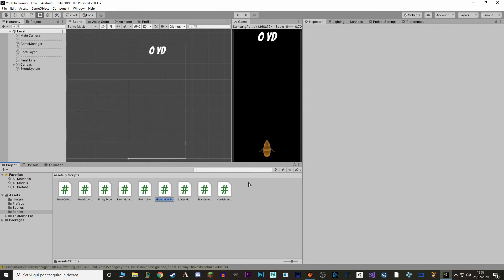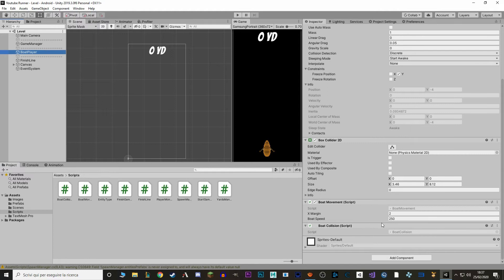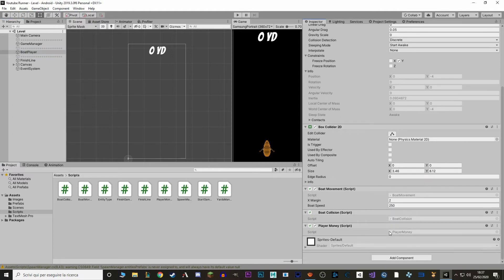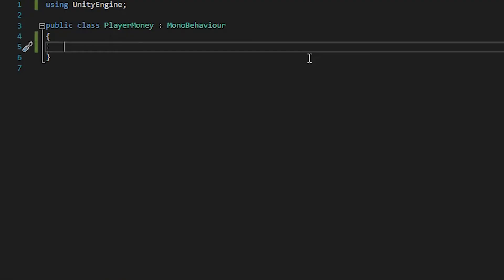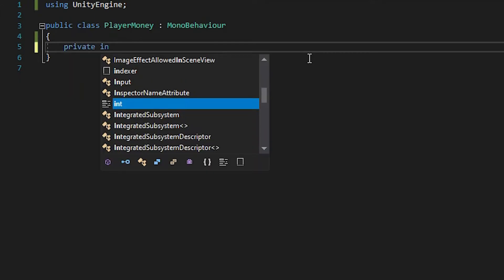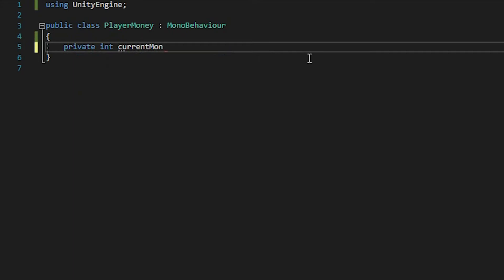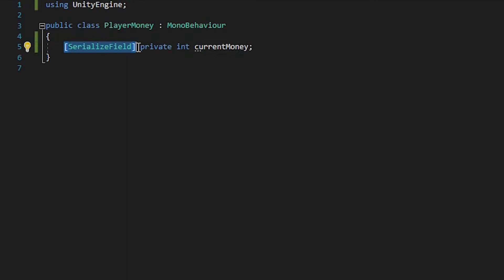Let's make a new script and we'll call this PlayerMoney, and let's add it to our player. Let's open it up and in here we want a value that holds the money that we made in the game. So we'll write private int currentMoney. We don't need to serialize this field, but just for debugging, let's serialize it. Remember, SerializeField makes it so that a value is shown in the inspector.